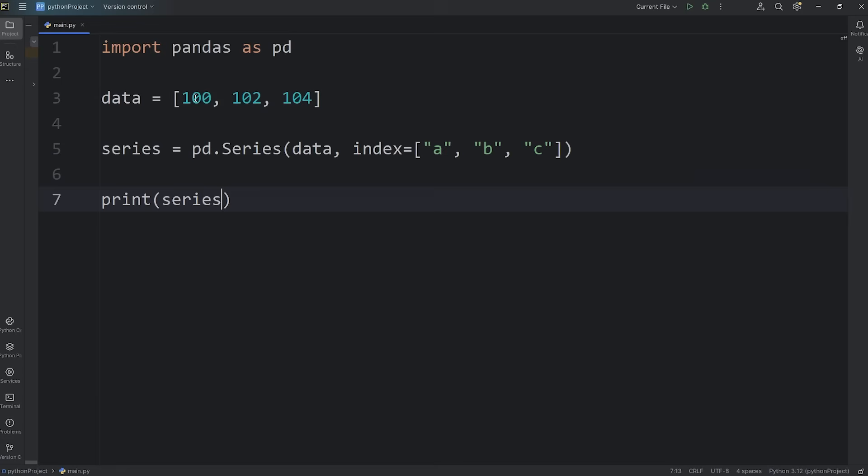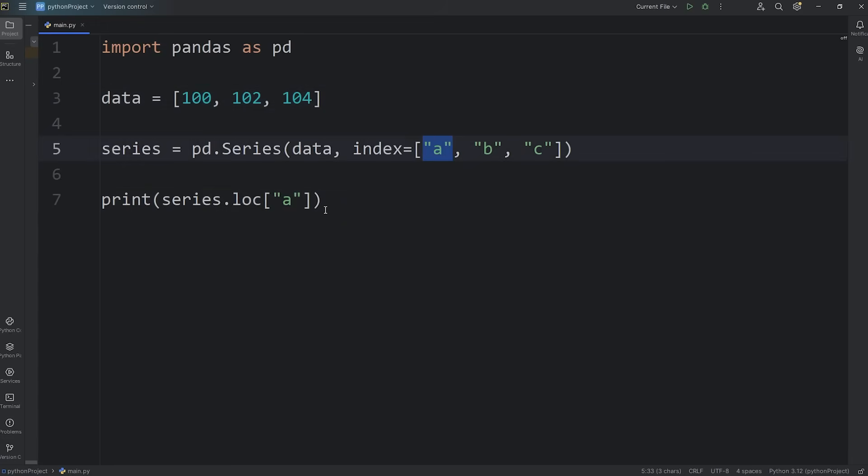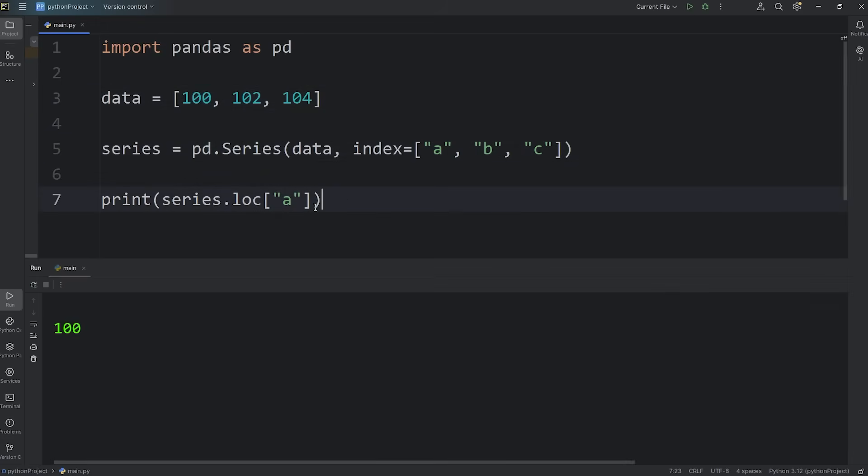If at any time you need to access a value directly within a series, you'll take your series, access the loc property. Loc means location by label, but people just say loc. Use the subscript operator, which is a set of straight brackets. Then you will select a label, for example A. This will return a value, whatever is at this label. A is 100.